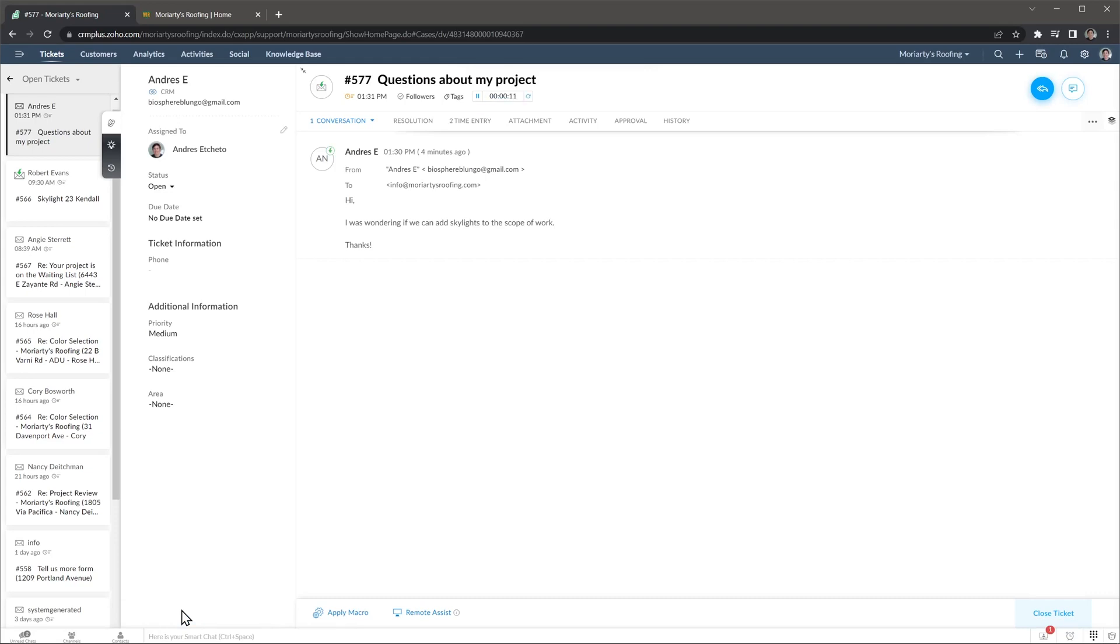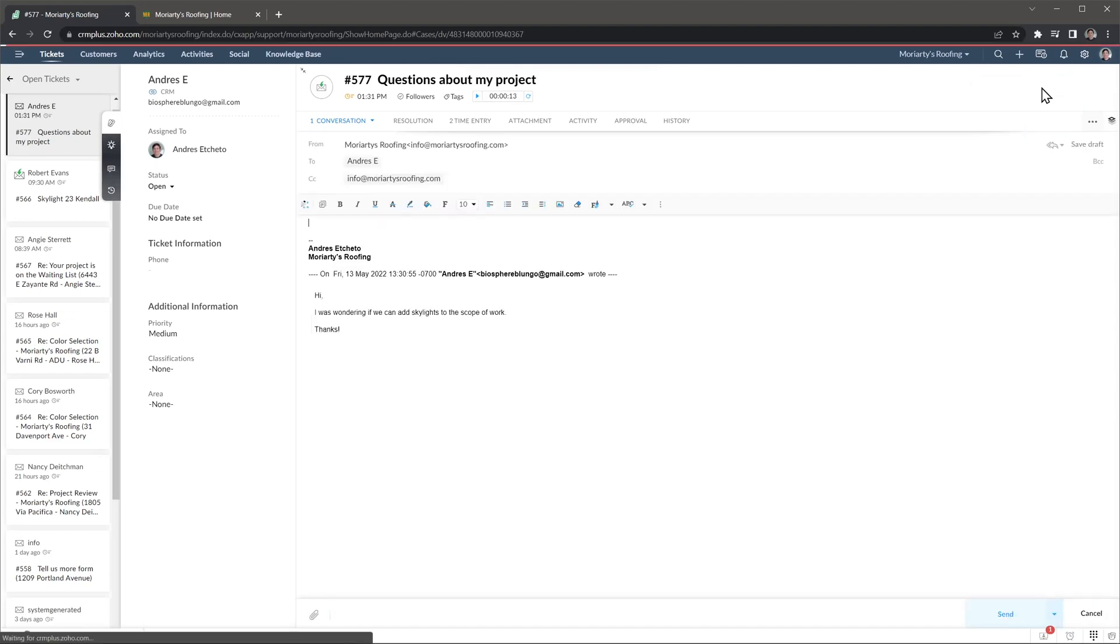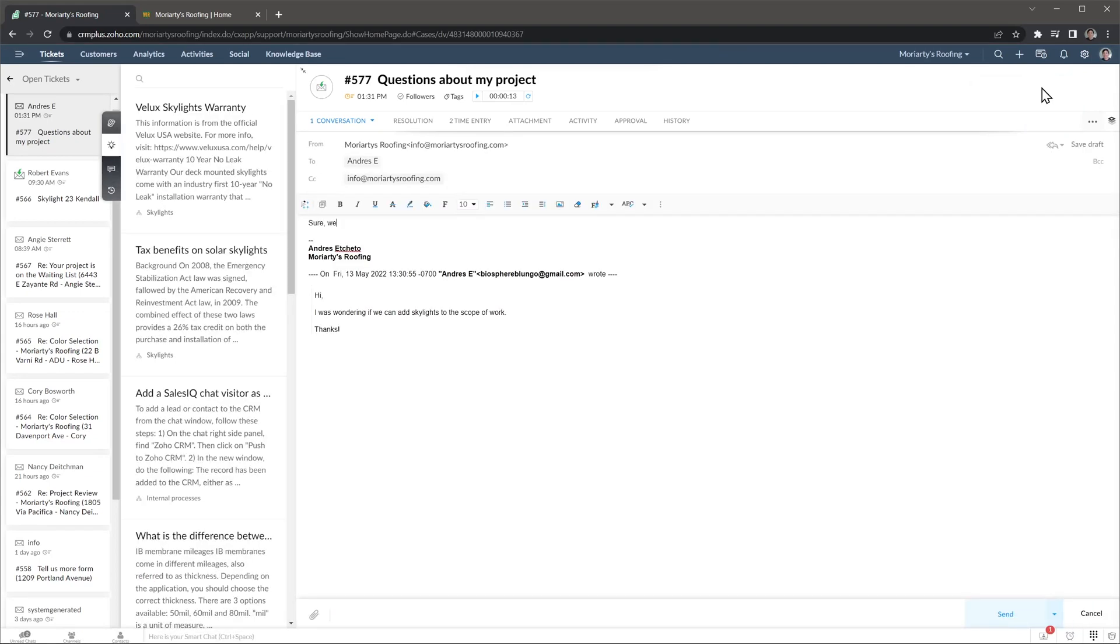On top we can see this timer that just started. It is used to create reports and see agent's performance. Let's pause it for now. Next to it we can add tags and also add followers. To respond to a ticket, click here and then write your answer, and then click on send.